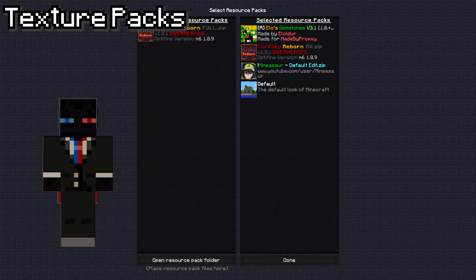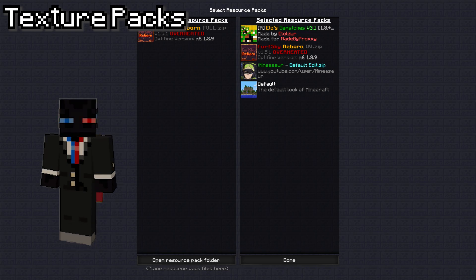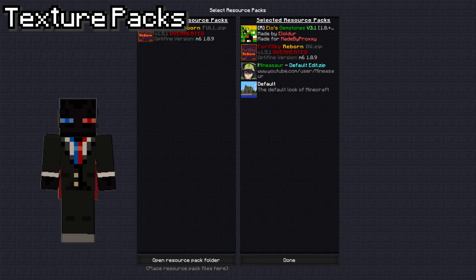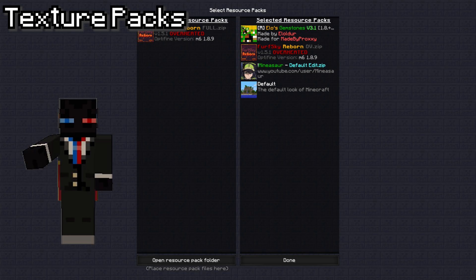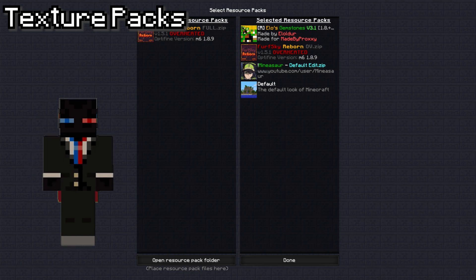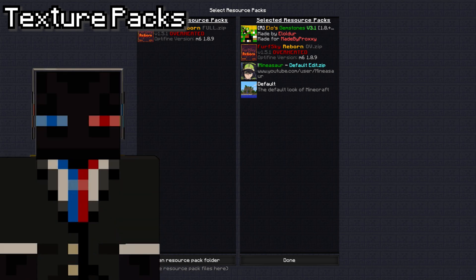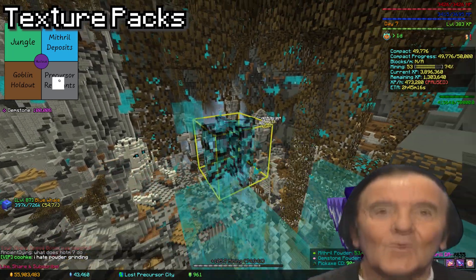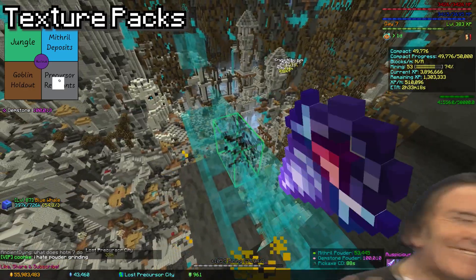Next are my texture packs. I usually just use Furbsky Reborn, but recently I've started using Mindsor's default edit with the Furbsky Reborn overlay — because I like Mindsor pack's blocks but also want Furbsky's custom item animations. Just a slight warning: Furbsky is a fairly heavy texture pack, and if your PC isn't good, your FPS may drop quite a bit. So use these packs at your own discretion. Also recently, I use Elo's Gemstones when I go gemstone mining, which makes the mining sounds a little better — you can have a listen to them now.